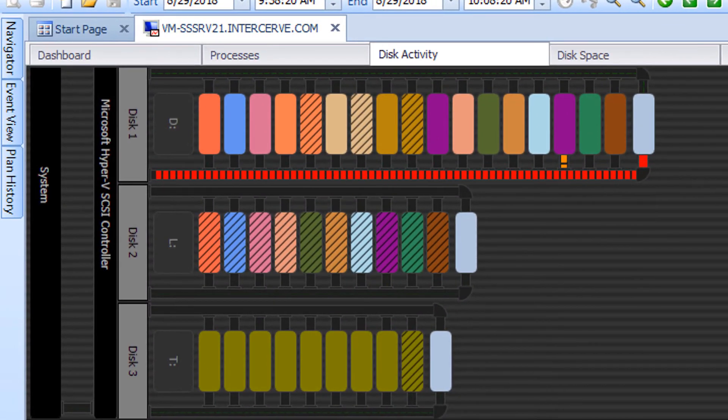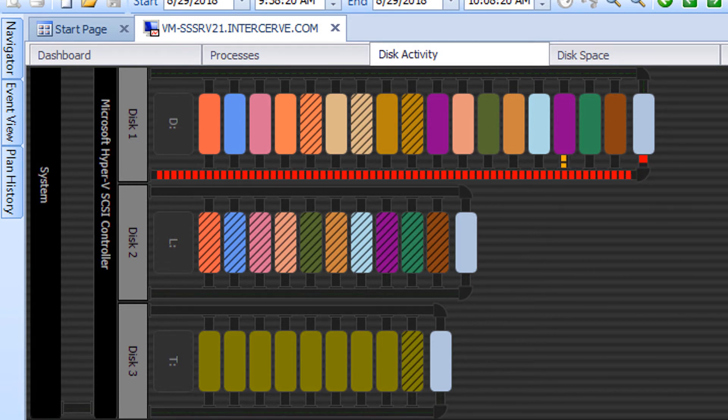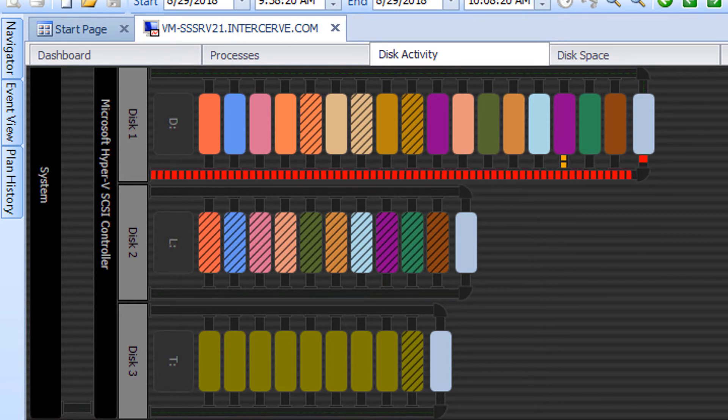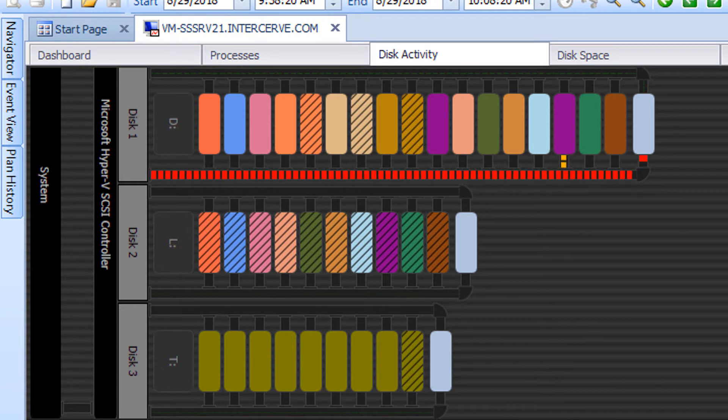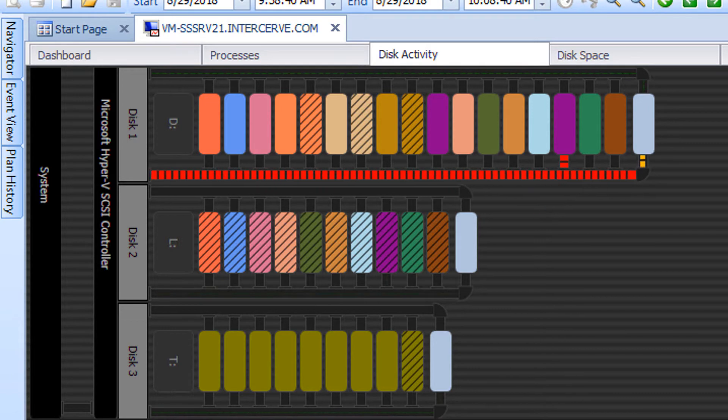You can tell the latency of the reads and writes to your files by the color and line width shown in the pipes at the top or bottom of the files in the graphical display. As the color changes from green to red, the latency is getting worse. The thickness of the lines will also grow during times of high latency. Please note that the write activity is displayed by the bottom pipe and the read activity is displayed by the top pipe.